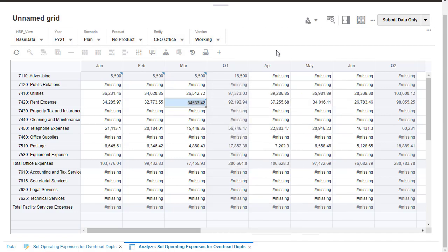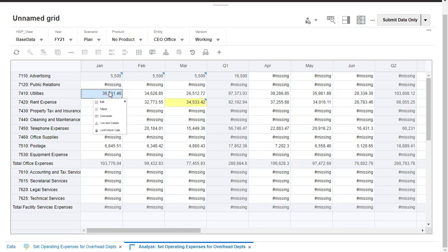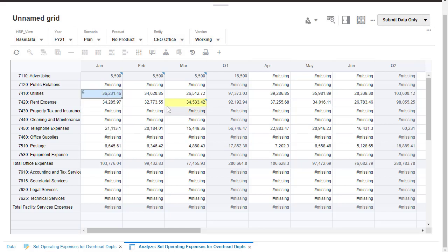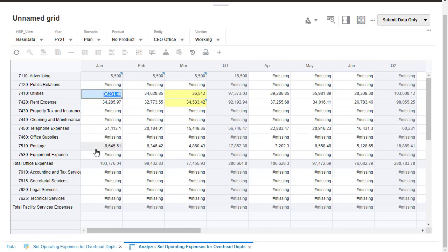You can temporarily lock cells while you fill in or calculate other values. The total for Q1 did not change after I updated the value for March. I'll unlock the cell and submit grid data.